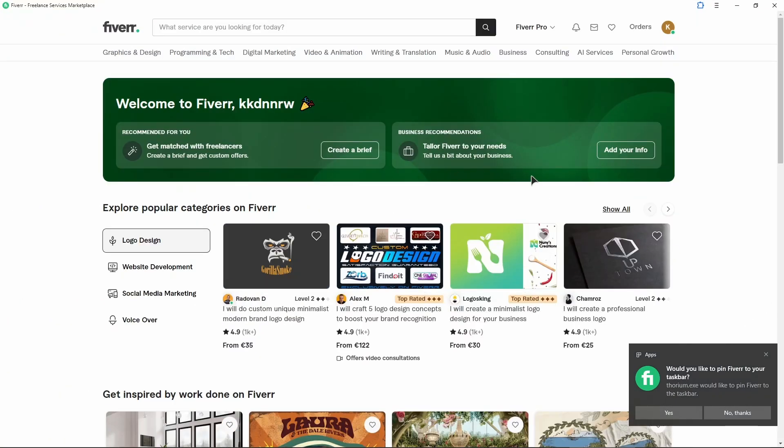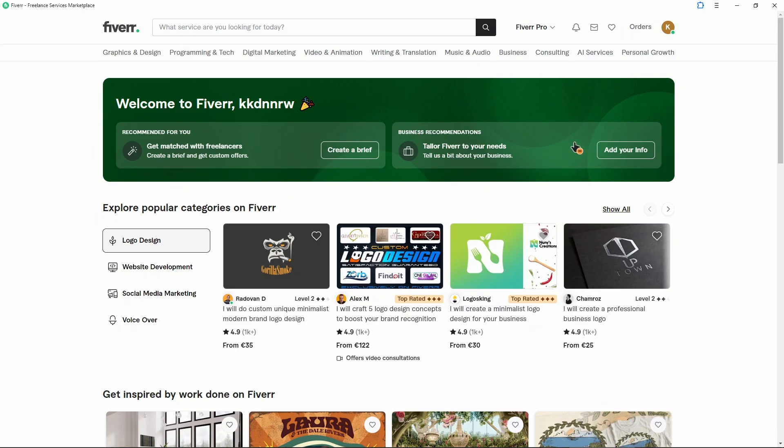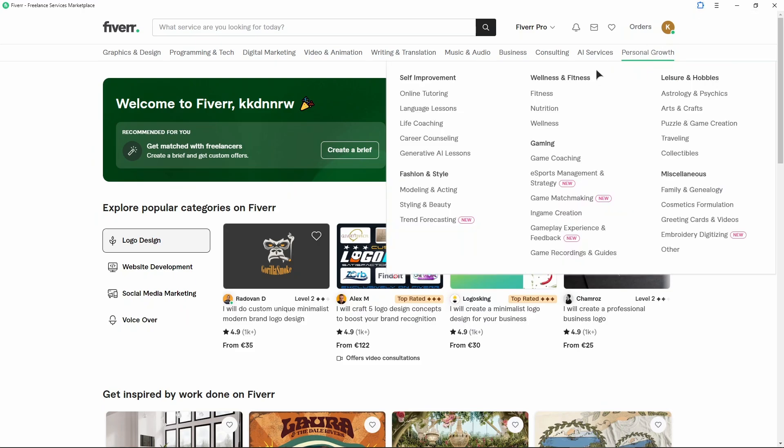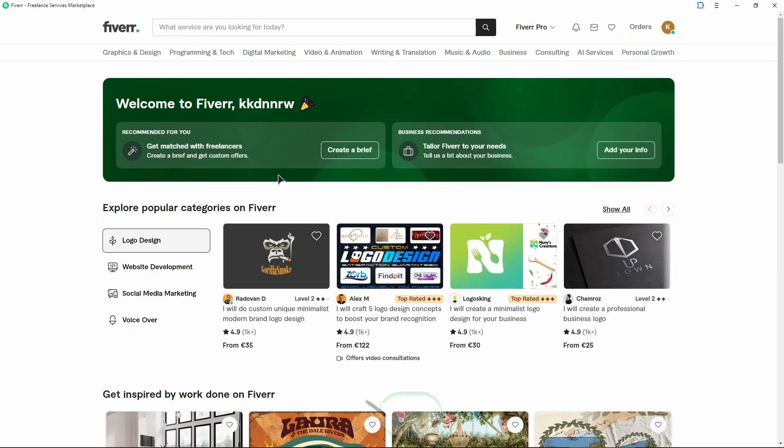From now on, you automatically already have a Fiverr shortcut created on your desktop. Whenever you want to use Fiverr, just double click that shortcut. This window with Fiverr will open and you can easily use it.